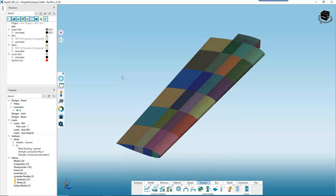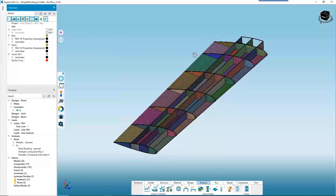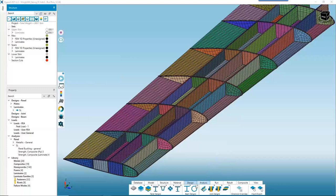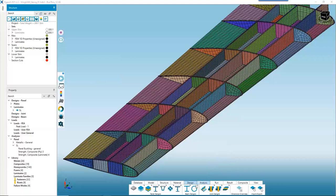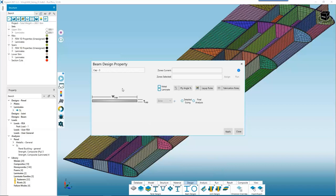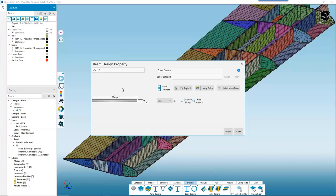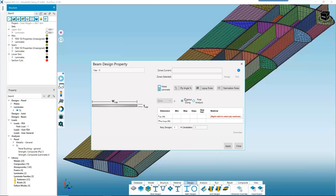Let's turn the beams back on in the ribs and spars. I'll also hide the upper skin for better visibility. For our beams we have several designs available — open, closed — but in this case it's best to consider all beams as cap beams. When sizing beams we'll size thickness and width, and going with laminate. Note there isn't a rapid sizing option when sizing beams with composites.